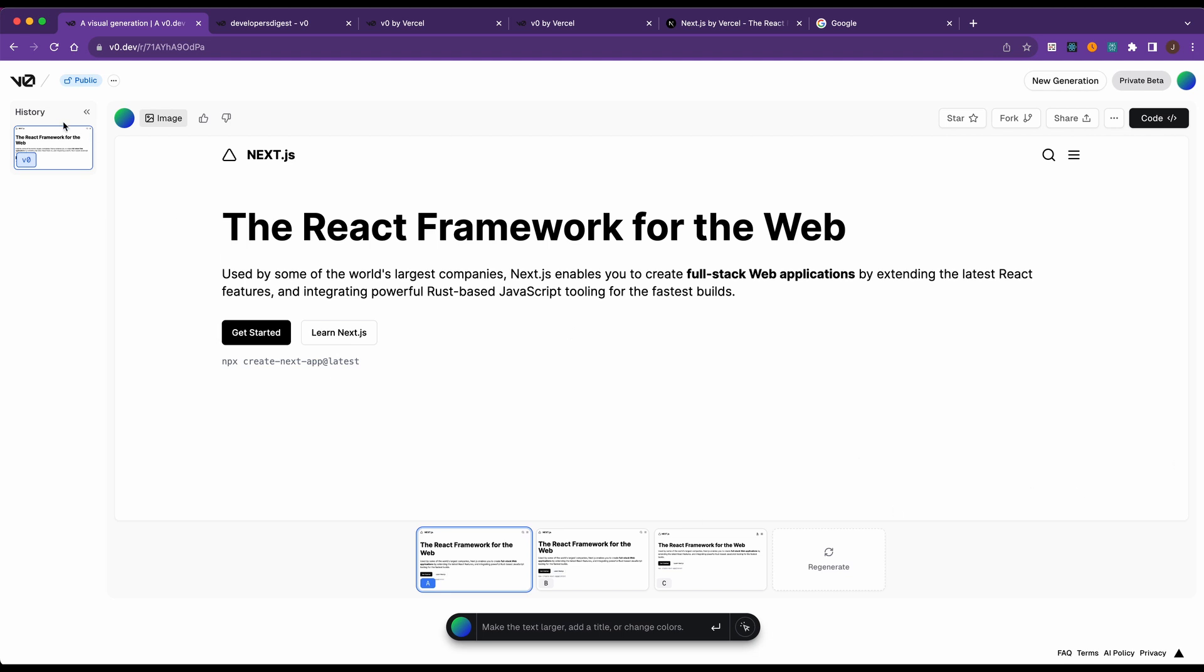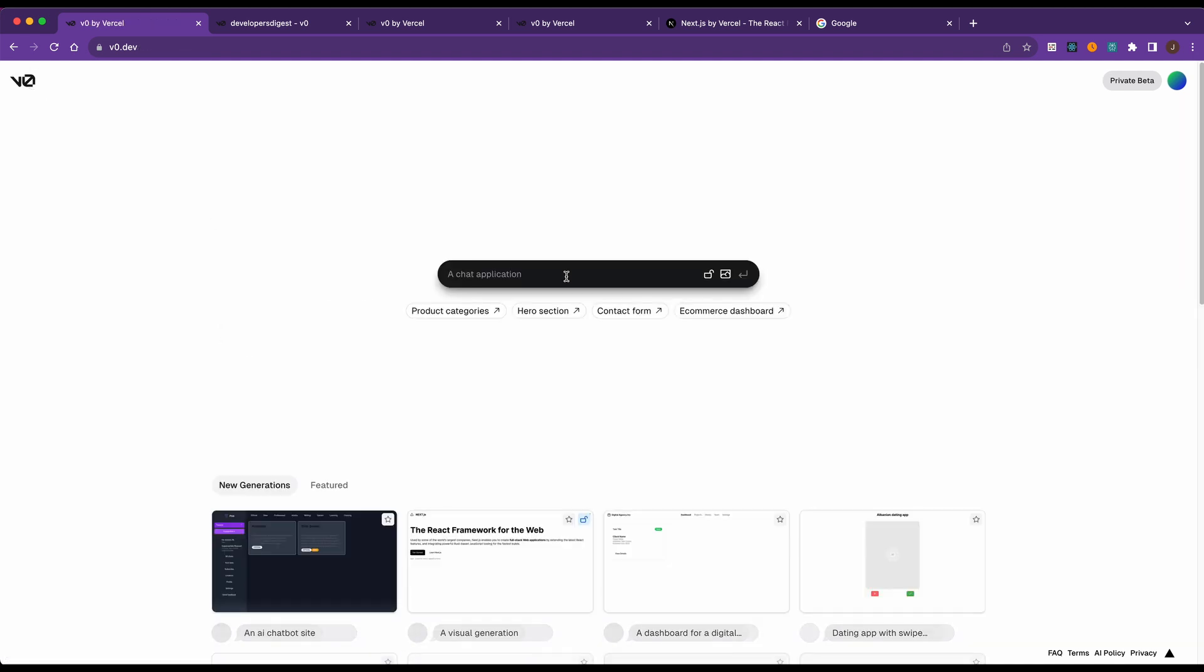The other thing that I'm going to show you here is let's say, make a landing page for a YouTuber.